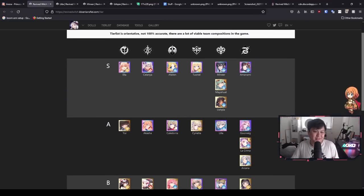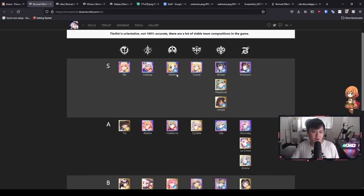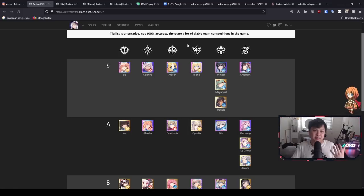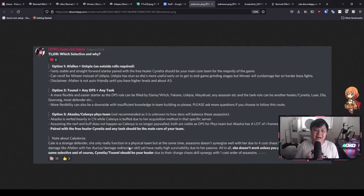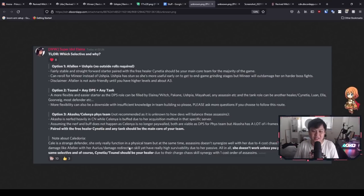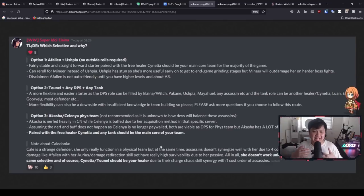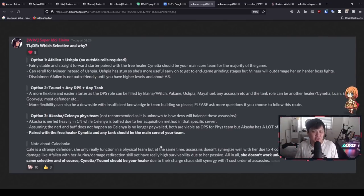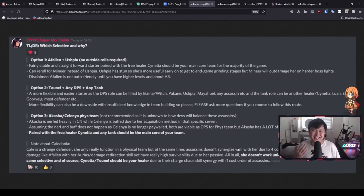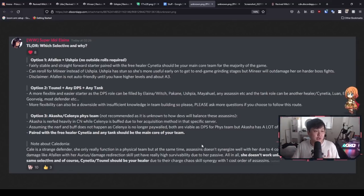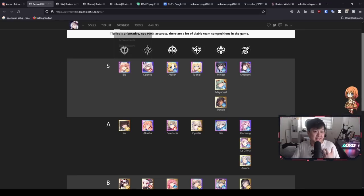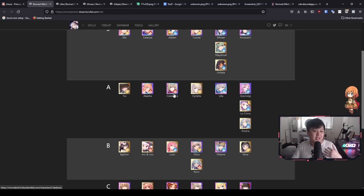So there's a reason why she is A in terms of the tanks, not only because Athelon is completely broken, but there are, I guess, some issues in terms of her kit. And so he goes on to say Caledonia is a strange defender. She only really functions in a physical team, but at the same time, assassins don't synergize well with her. On top of that, she also takes kind of a untraditional method of tanking, well, for the game anyway. But unfortunately, it's just a little bit tough in terms of trying to find synergies with her.